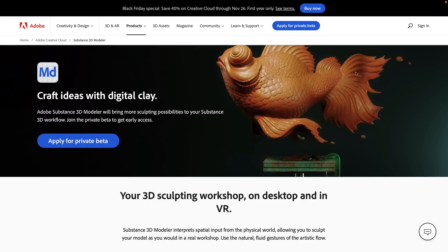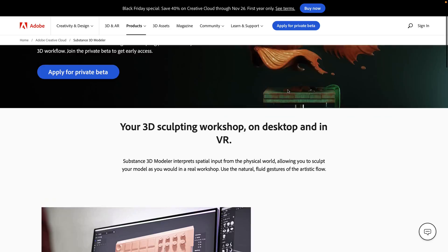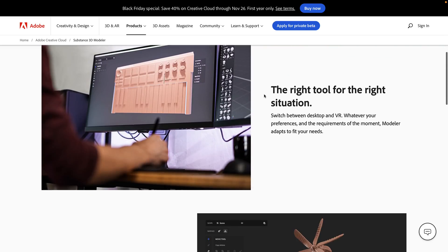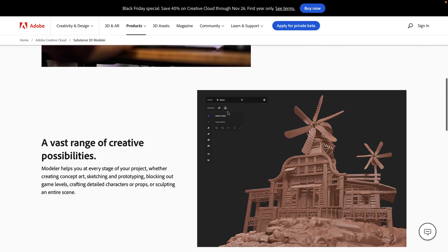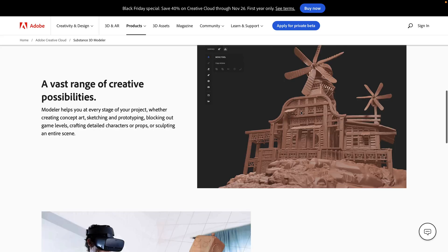Another thing to be aware of, sort of tangentially related, there is another product in the works, Substance Modeler. Substance 3D Modeler is interesting. It is not actually out yet. You can apply for the beta. You basically go through, tell them all the programs you use, and then they'll email you, potentially, to let you in. This is actually a product they bought called Medium. It's a 3D sculpting VR application that they've basically taken and made it so that you don't need to use it in VR.